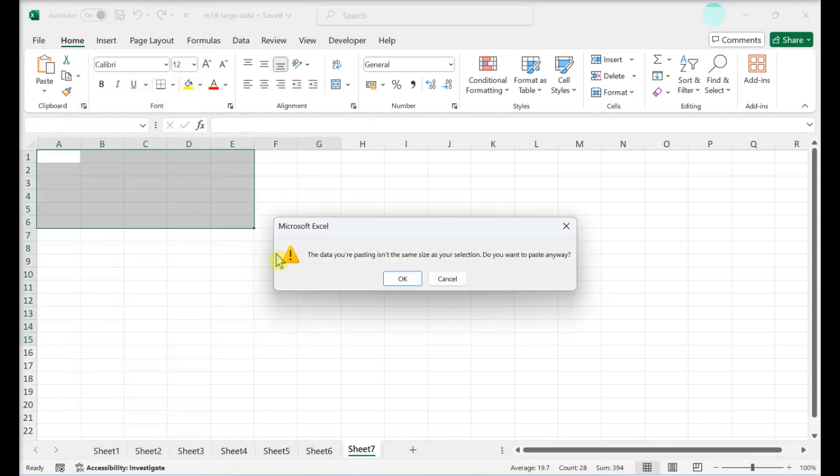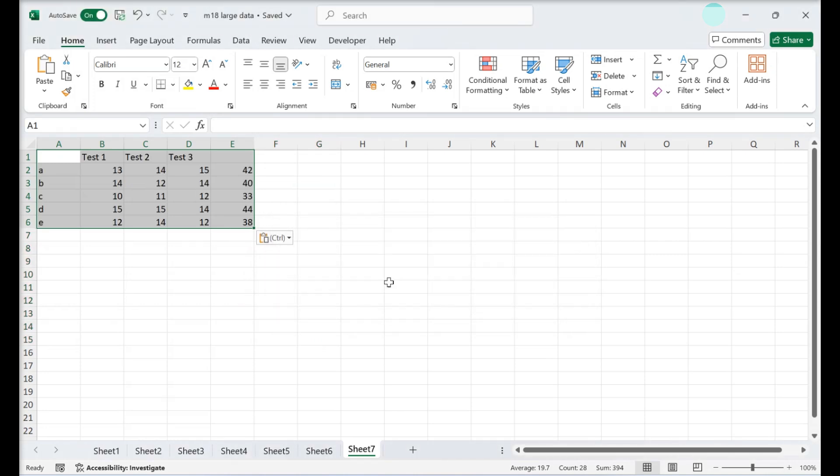If your tab delimited data did not paste correctly, you can use Excel's Text to Columns tool to format it properly.